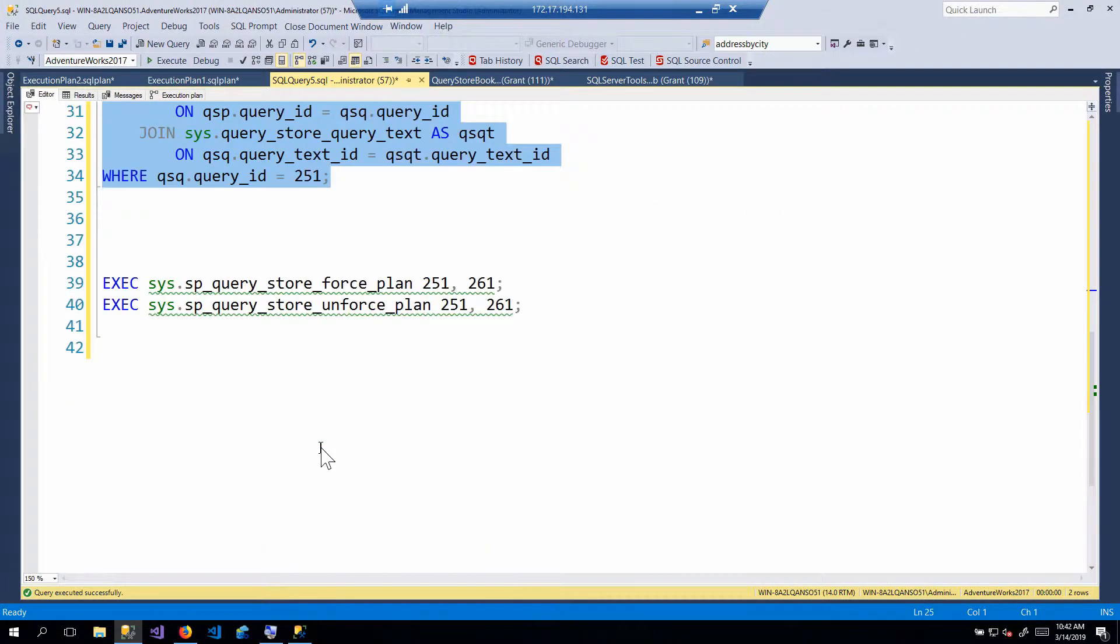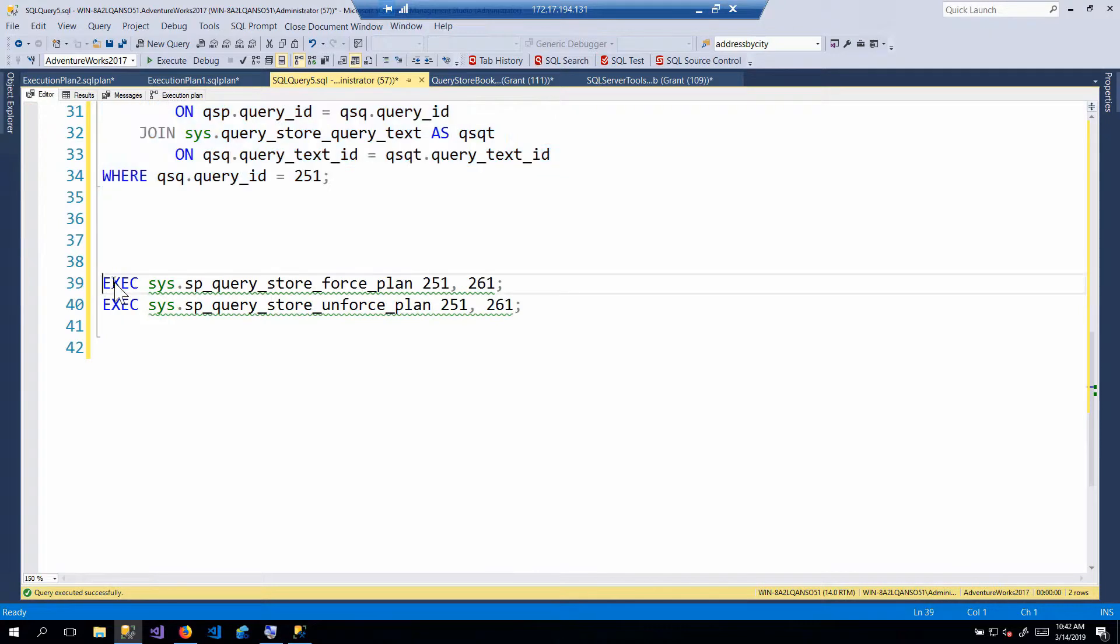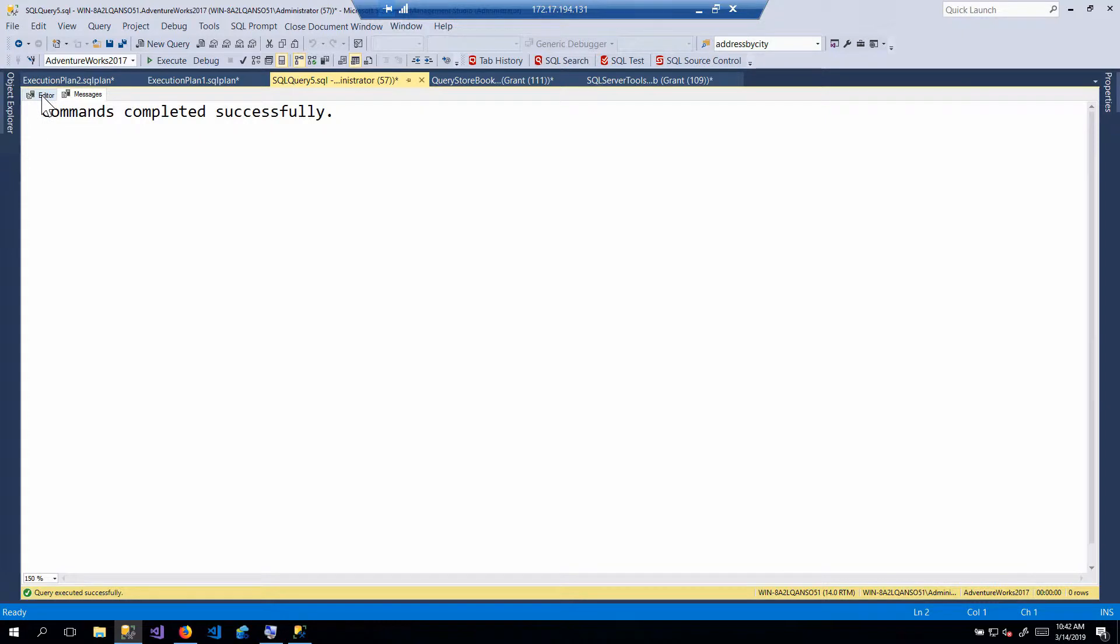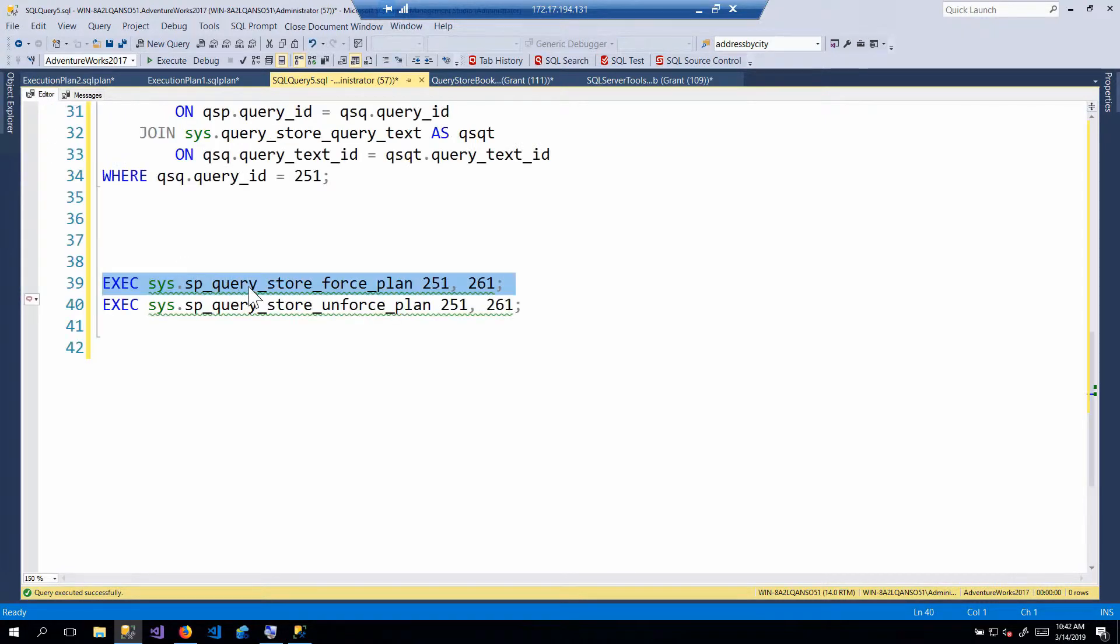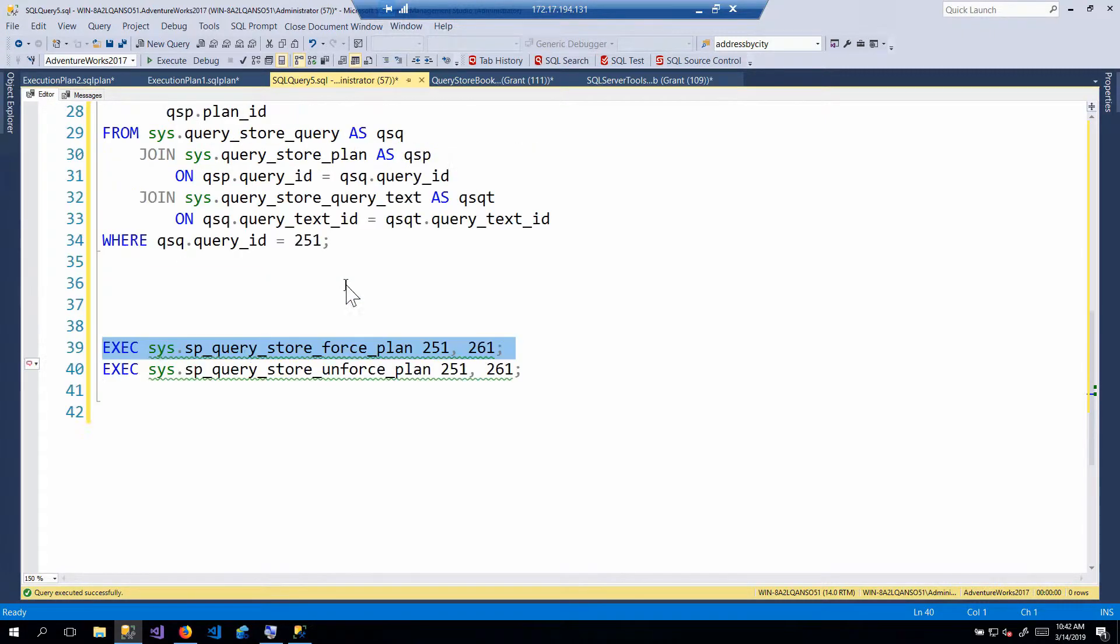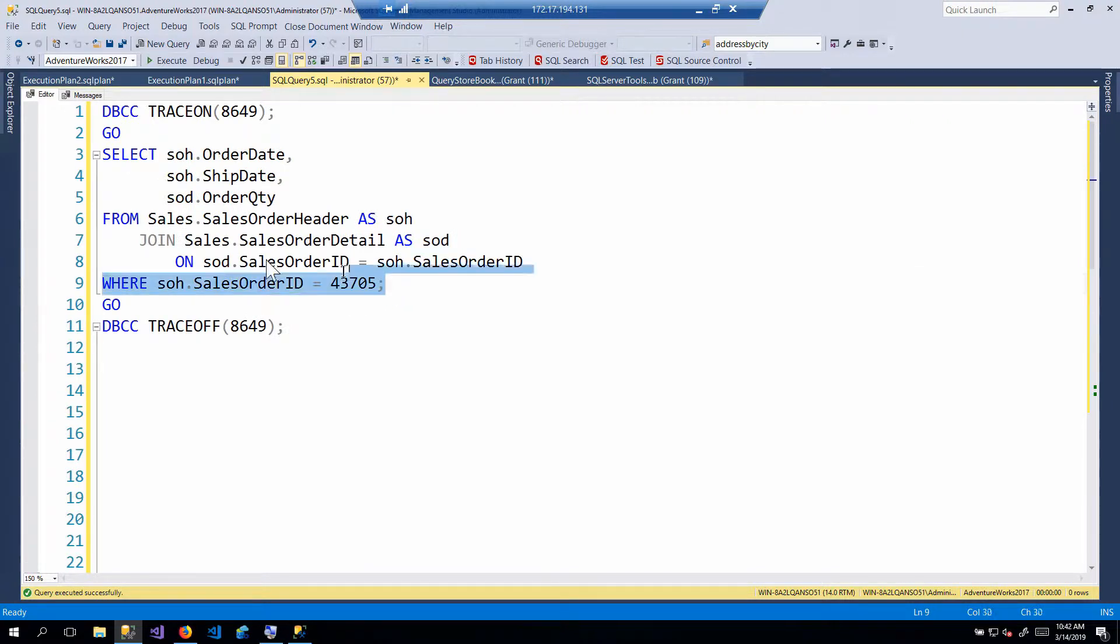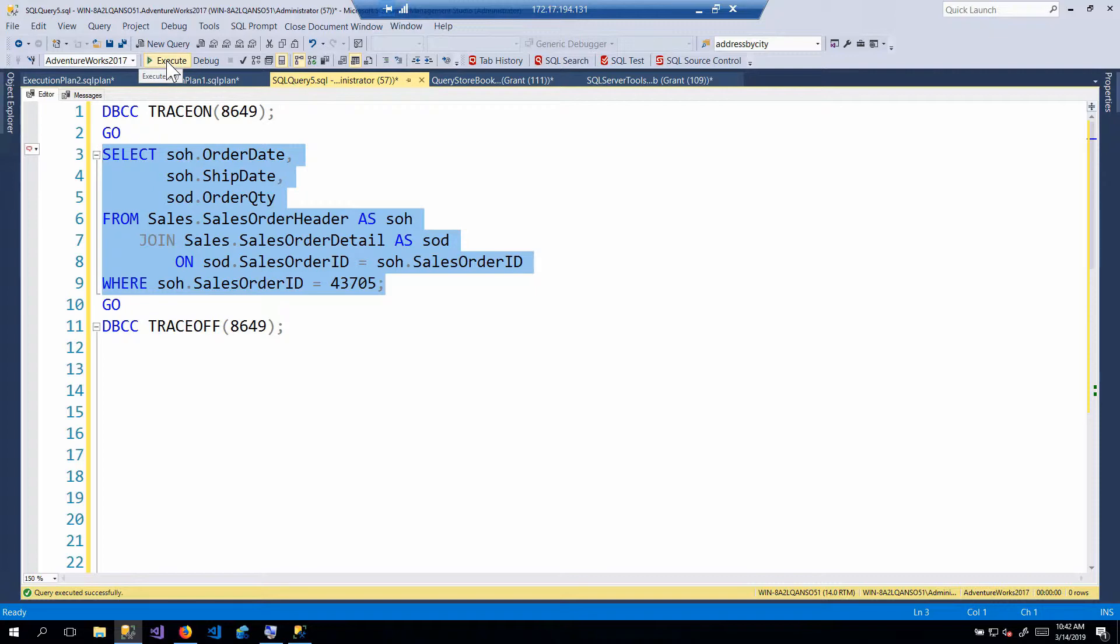So then we can force the execution plan. Plan forced successfully. Okay, great. Now, just because the plan forced successfully doesn't mean it will actually force. So let's go back here. And we have to re-execute the query.